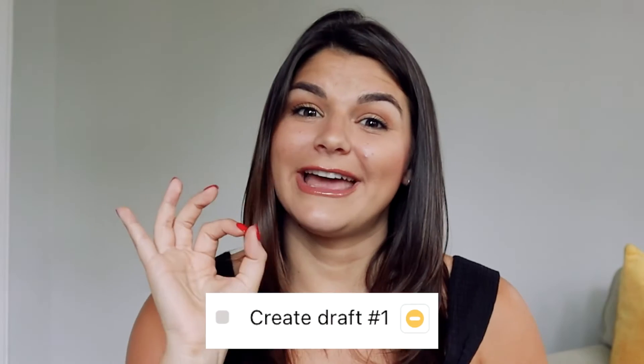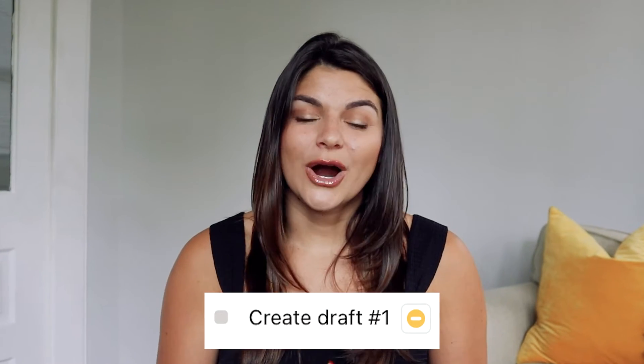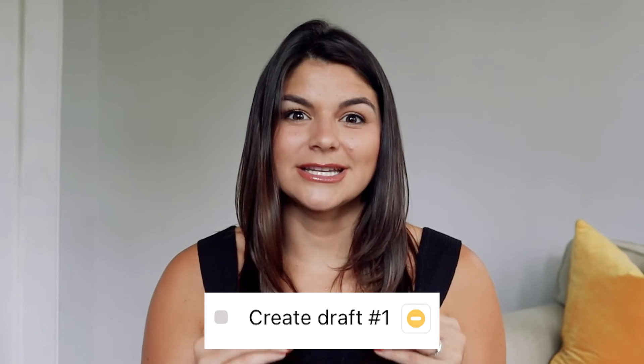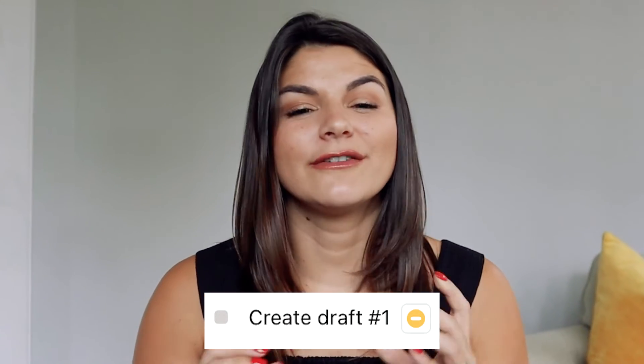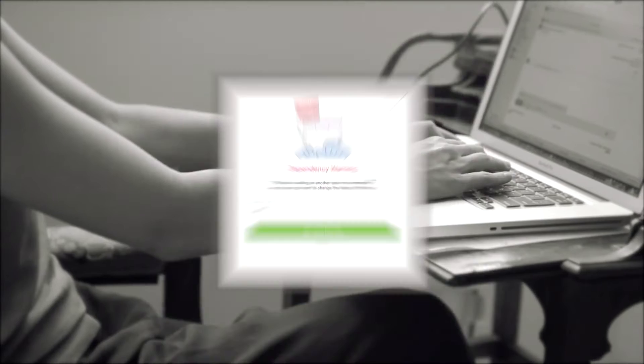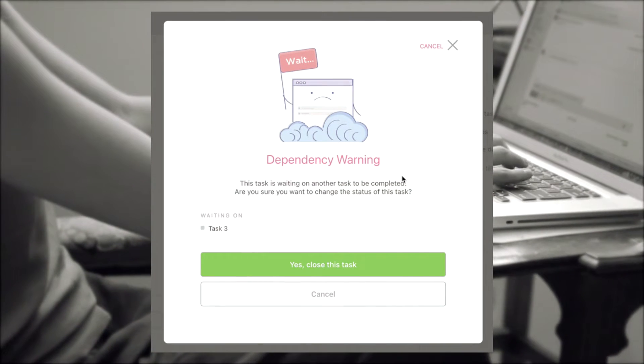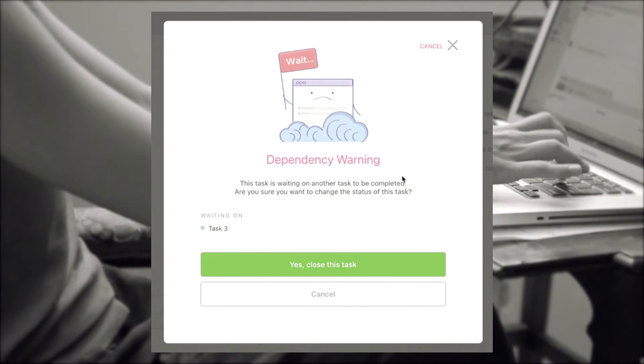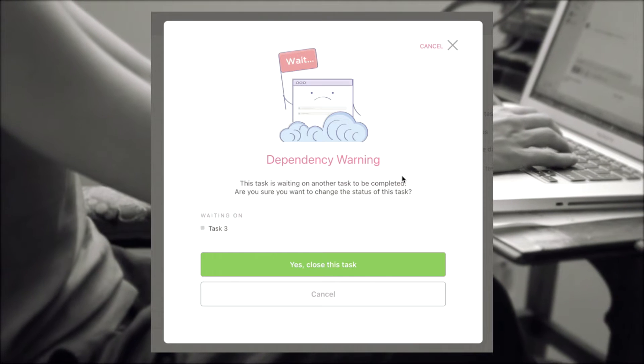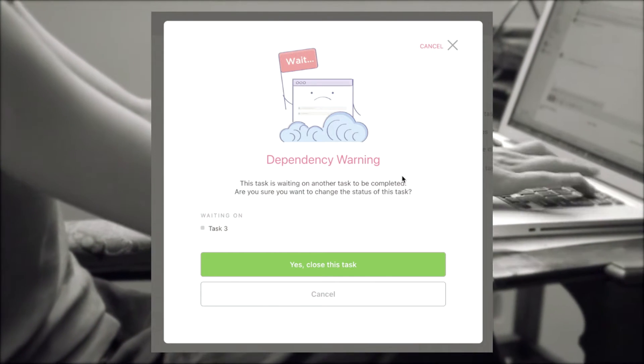If you go to do your job and you have a yellow dot, that means you are waiting on someone to complete their task before you can do yours. And when you go ahead and try to check off a task that has a dependency, it's going to say wait, hold on, it looks like you're waiting on something to get done. Can you actually go ahead and check this off?